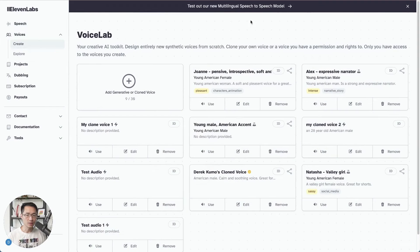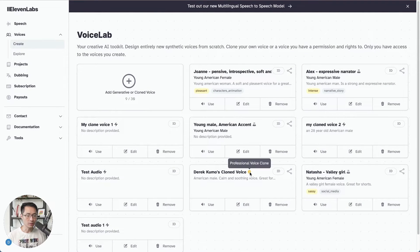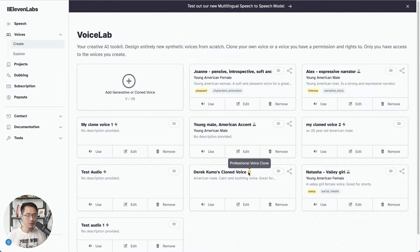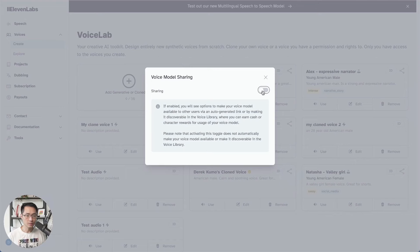So after you have created your professional clone voice, you would just come to the voice lab, and then you would go to your professional clone voice, which has a yellow checkmark next to it, which says professional voice clone. And you come to the right side and click on this button.